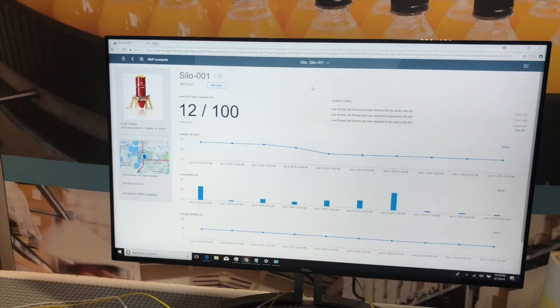So what you see here on this screen, in this case, is a detailed overview of the silo, that is, the source of the food. You can tell where it's located, what its average fill levels are, temperature, humidity, consumption patterns, and more.